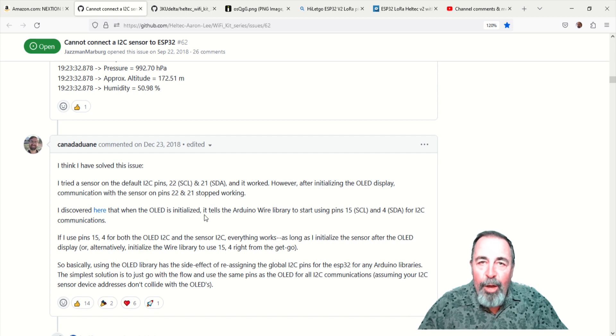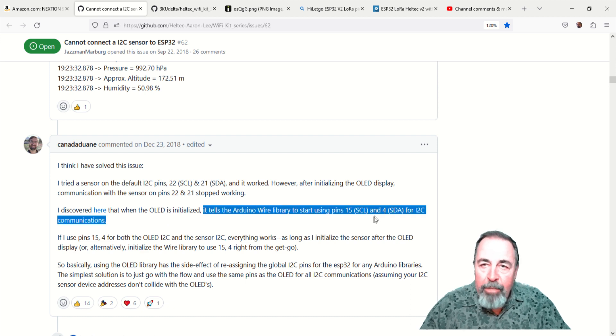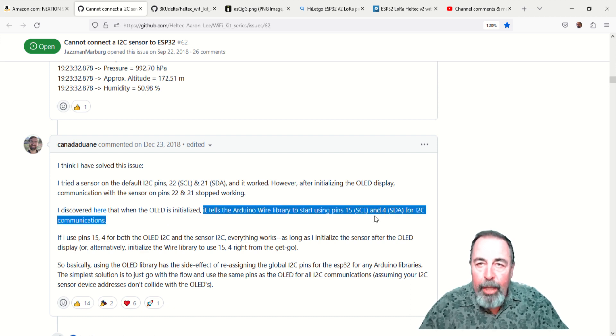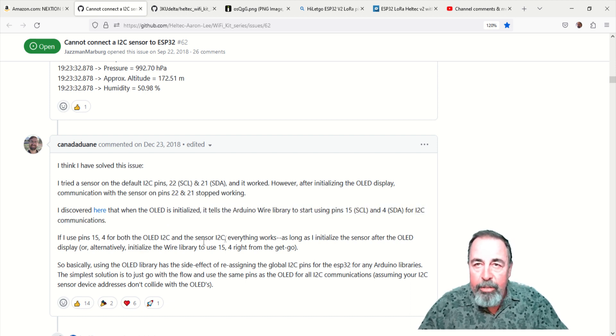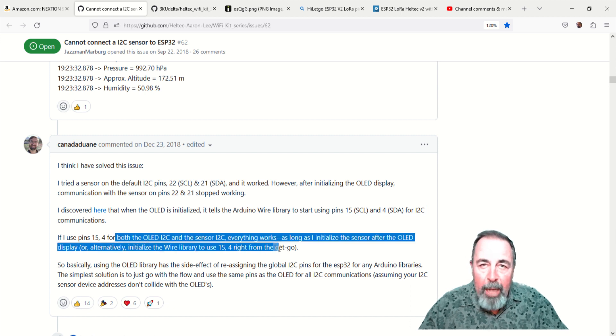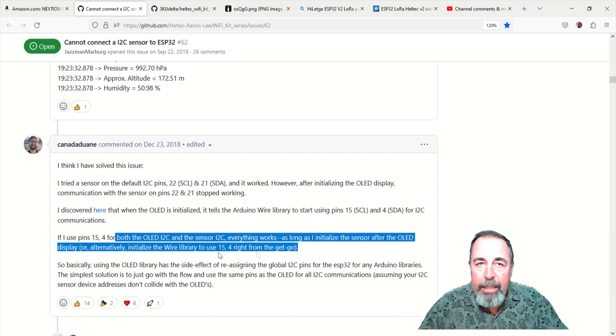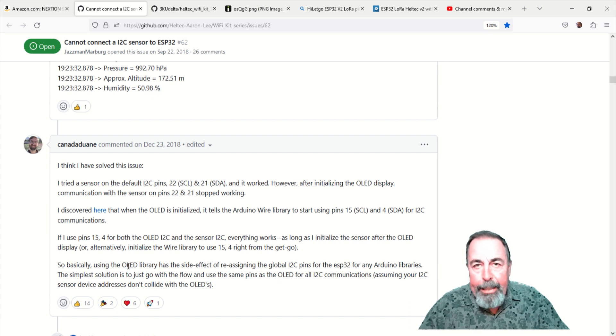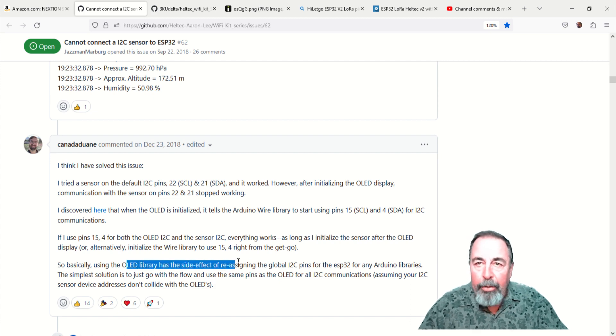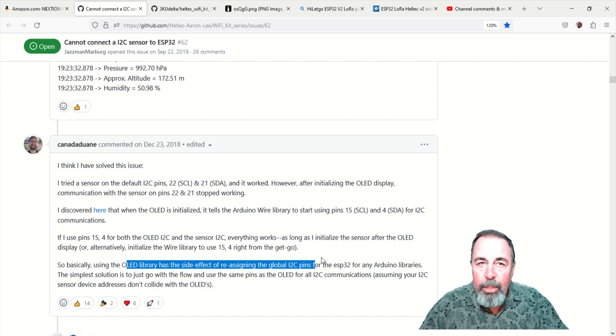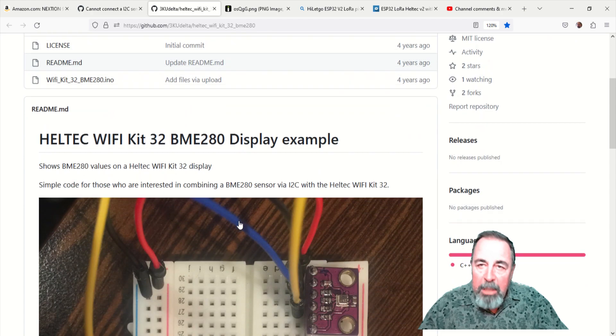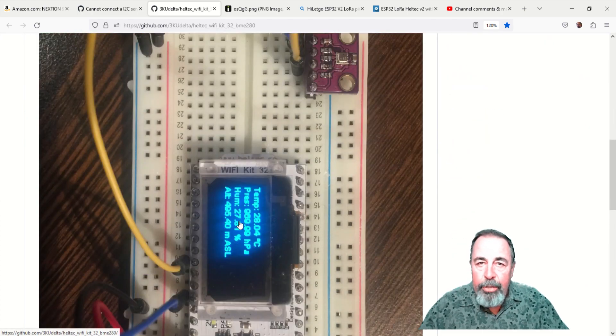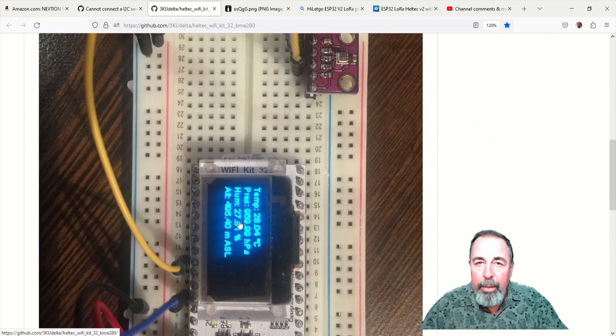So I think it will be possible for you to share pins 4 and 15 between the OLED display and other I2C modules, as long as you initiate the display first, then initiate the other I2C module in void setup. This was indicated in the GitHub issue and also in this project here.